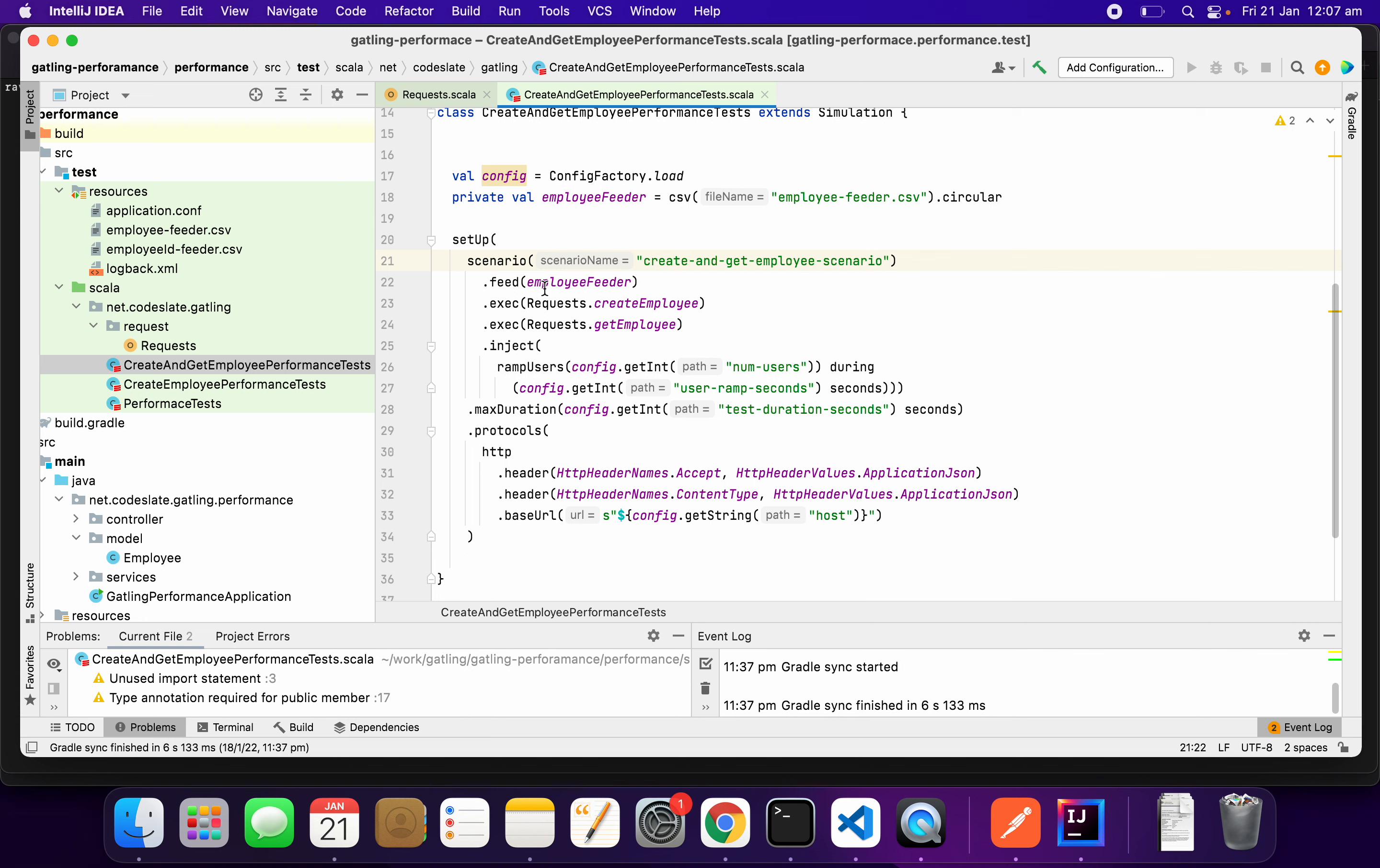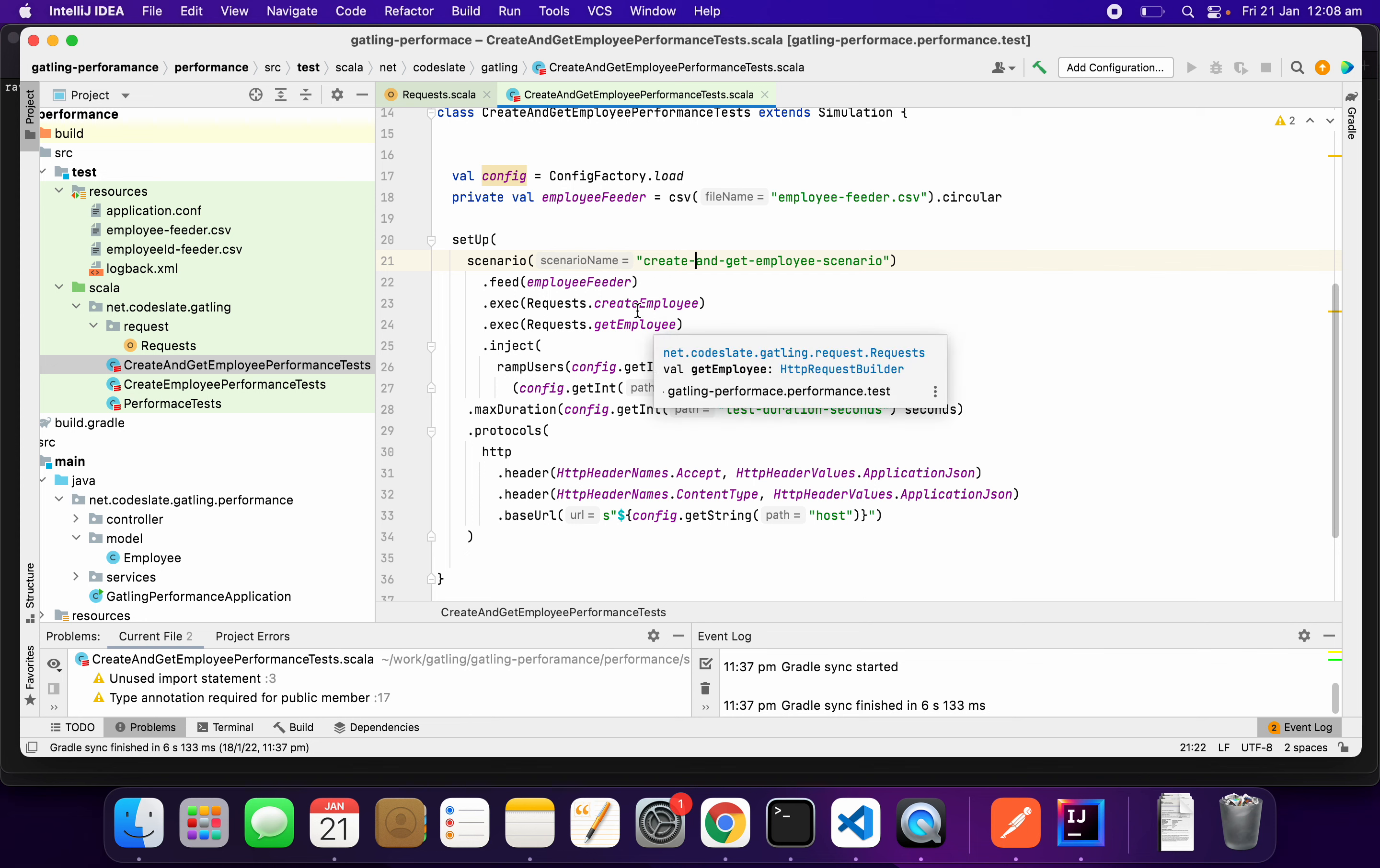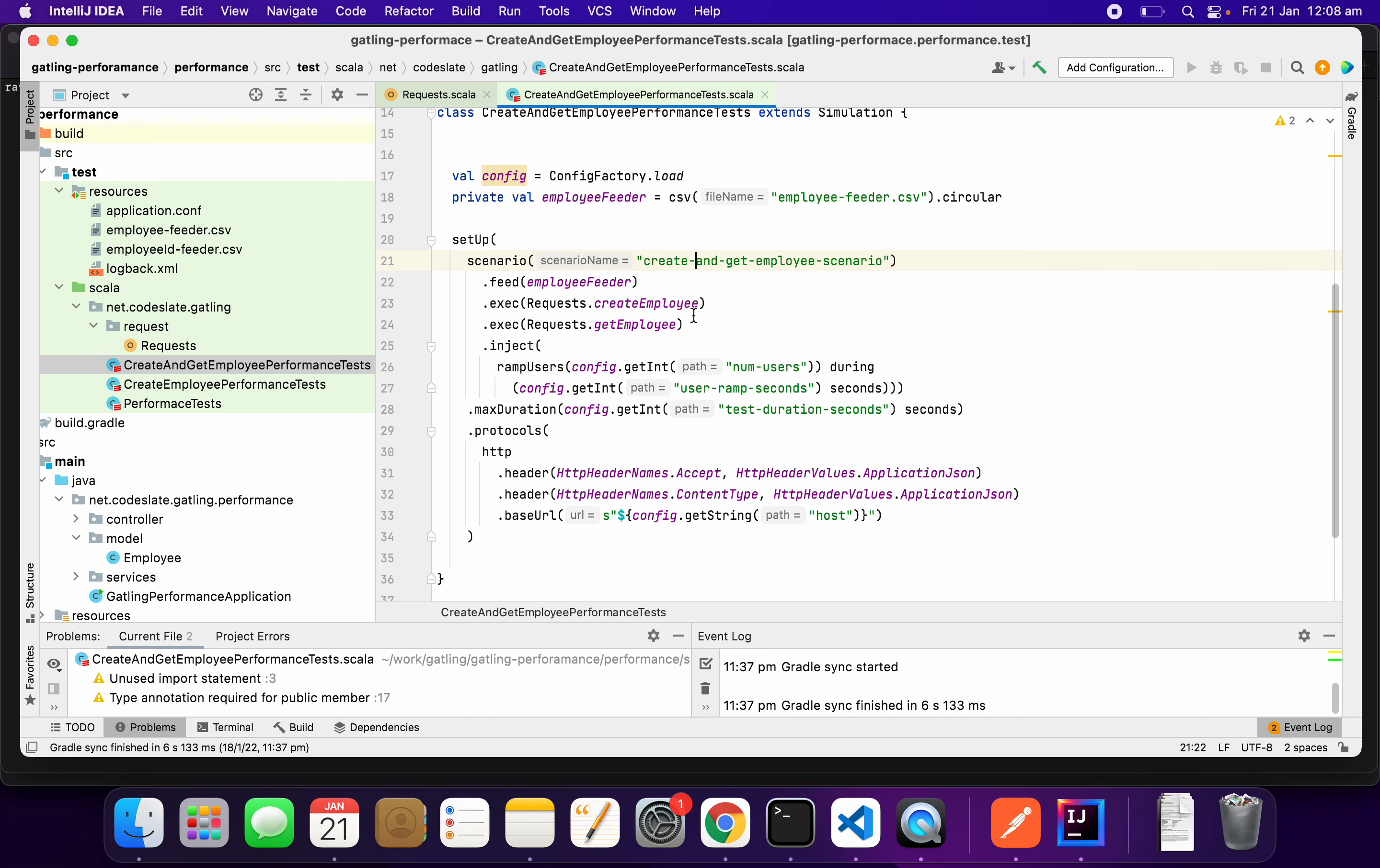Here, I will be performing create employee and then get the employee ID of the newly created employee and use that employee ID to perform get employee. To achieve this, I am storing or caching the employee ID from create employee.